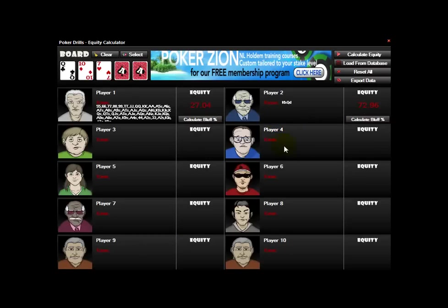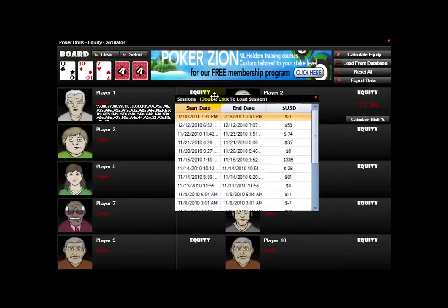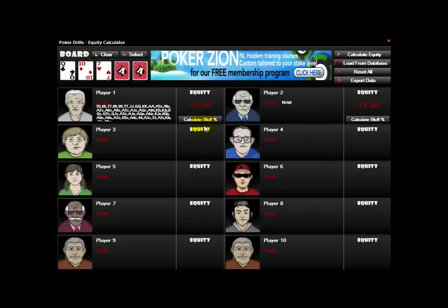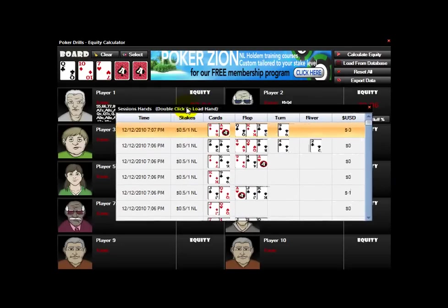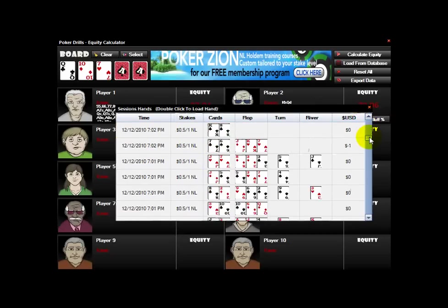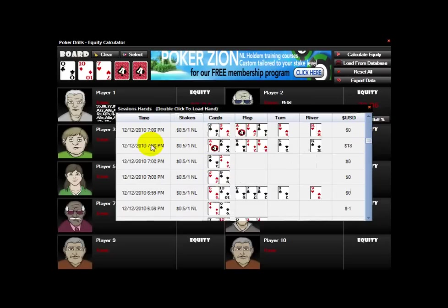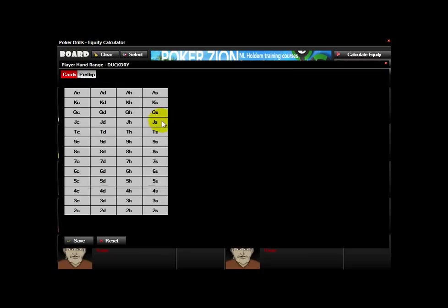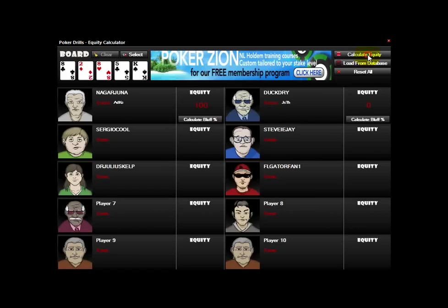You can add up to 10 players. You can also load information from your database by clicking load database. It'll connect to your local database based on your configuration files and the player name. You can double-click on a session to load the hands for it, sort through, and find interesting hands to examine in more detail. Double-click and it'll load all the information — including player names, boards, and everything else.